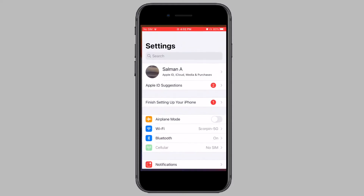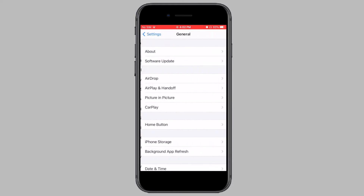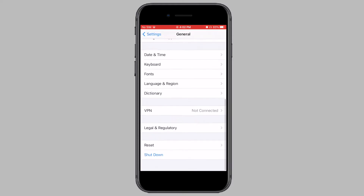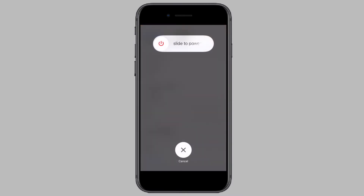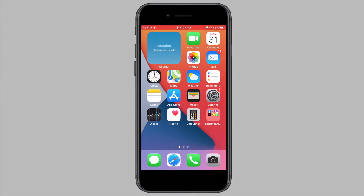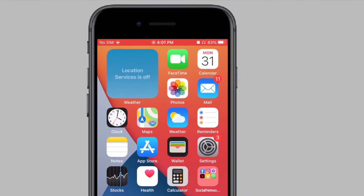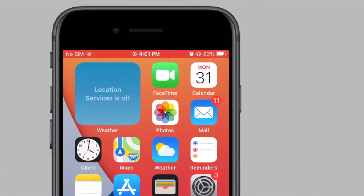Open Settings, go to General, scroll to the bottom and tap on Shutdown. Now slide to power off your phone. Wait 60 seconds and then turn your phone back on. Once your phone is on, check the top notification menu to see if you're still stuck in headphone mode.